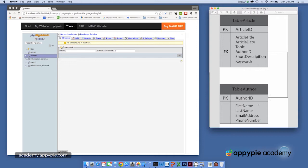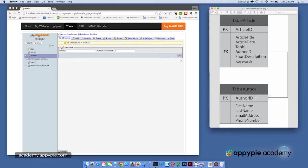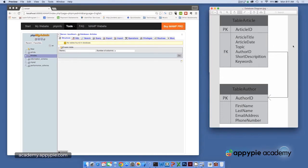We're also going to track the authors. Now the authors are in a different table because they're really separate entities. Our authors have a primary key of author ID. Note that that's the same field name as I used in table article to identify the author. So author ID here in table article is a foreign key, which links to the author table via the ID fields.